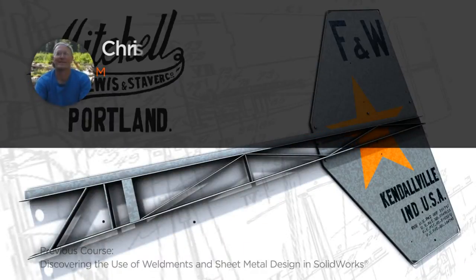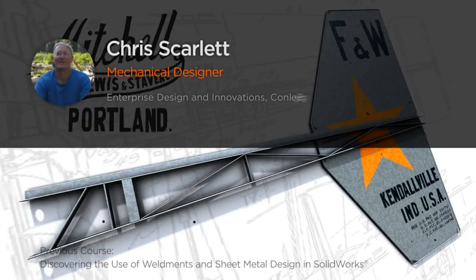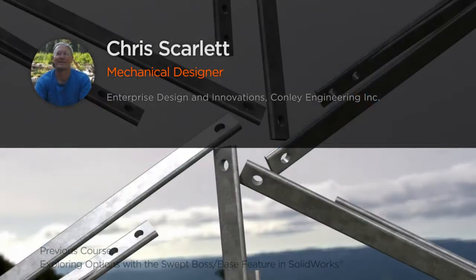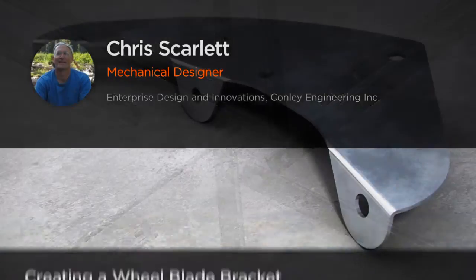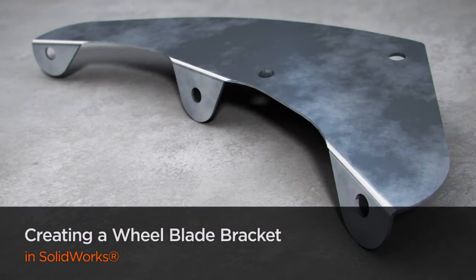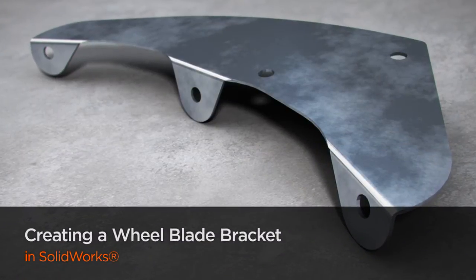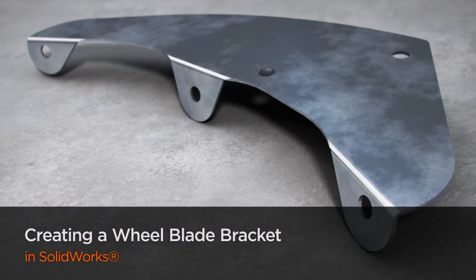Hi, everyone. My name is Chris Scarlett. I'm a certified SolidWorks professional with 14 years of computer-aided design experience, both in industry and in teaching to college students,